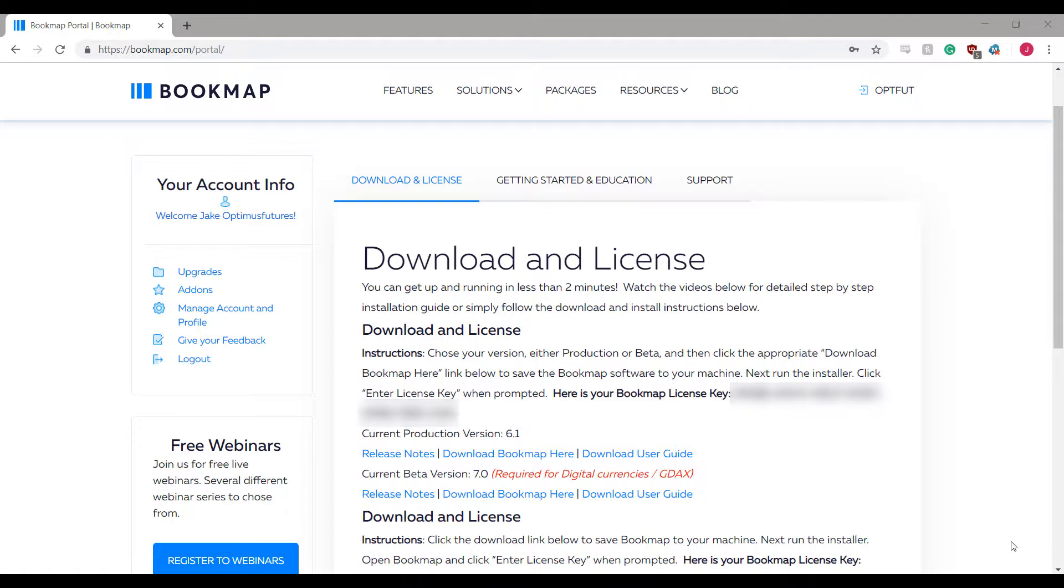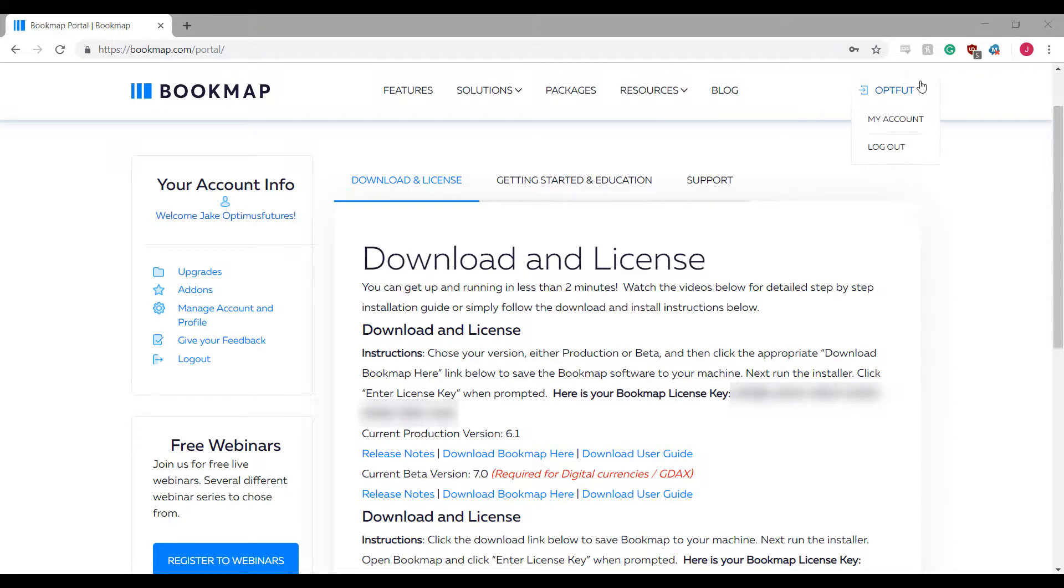Bookmap requires a license key for activation. This can be accessed on your account portal on the Bookmap site once you have registered and purchased a copy of Bookmap. To log in to the Bookmap portal, go to bookmap.com and navigate to the top right of the page and log in with your account credentials.